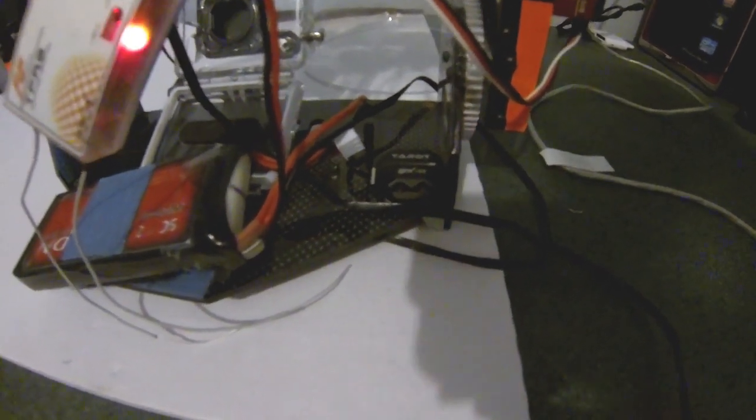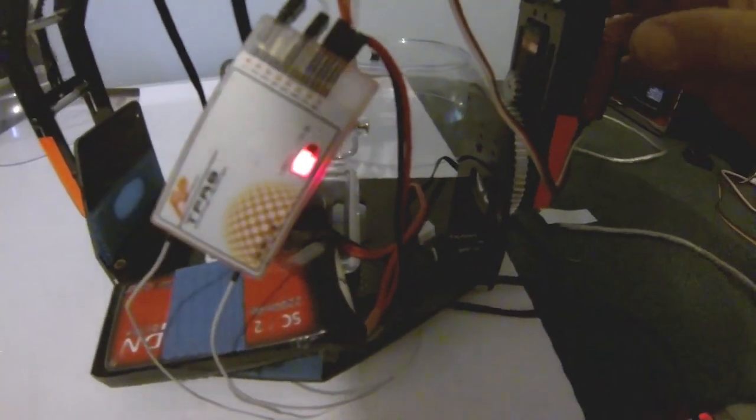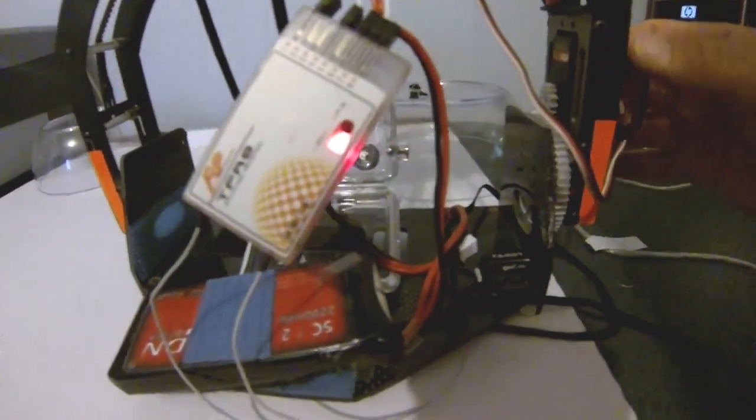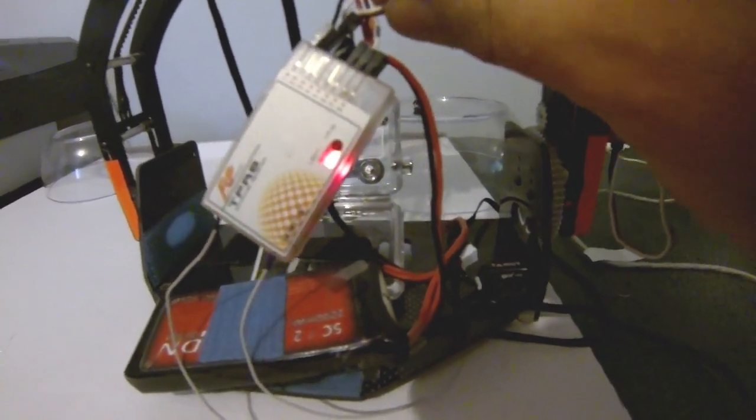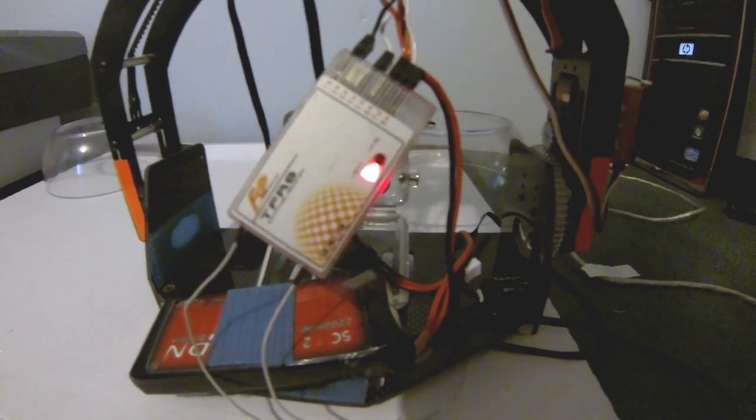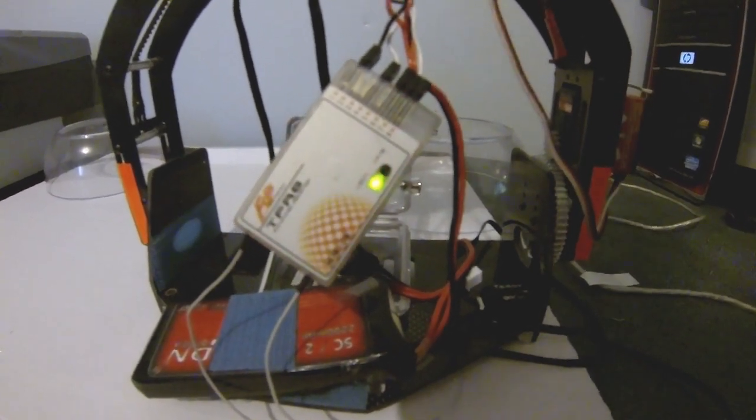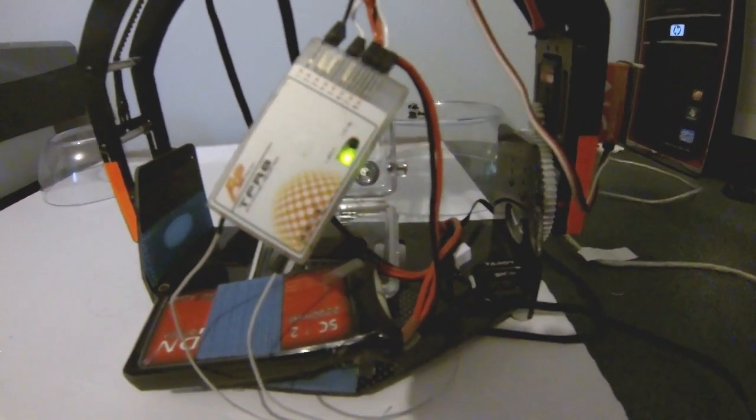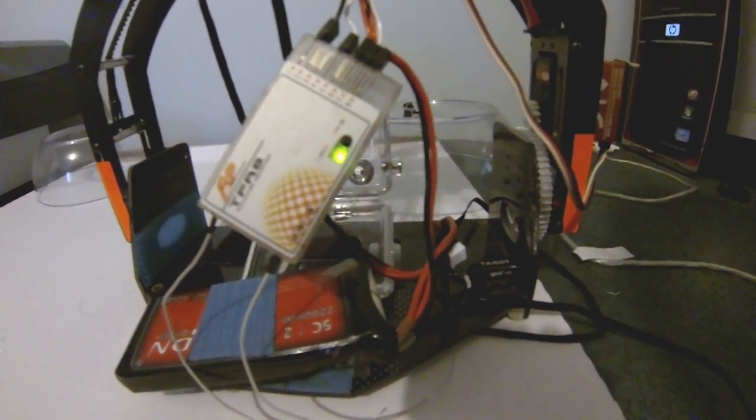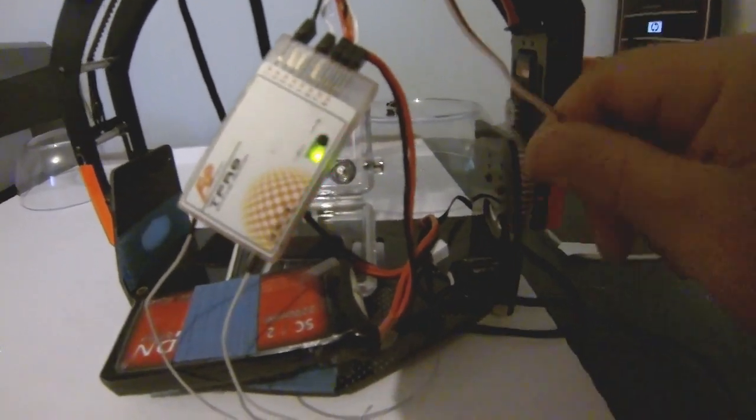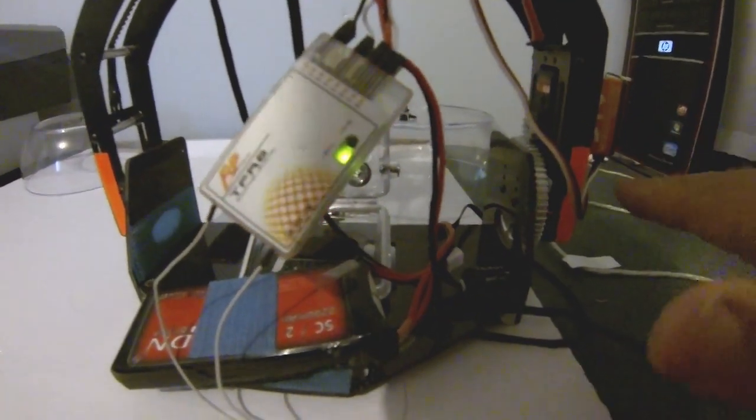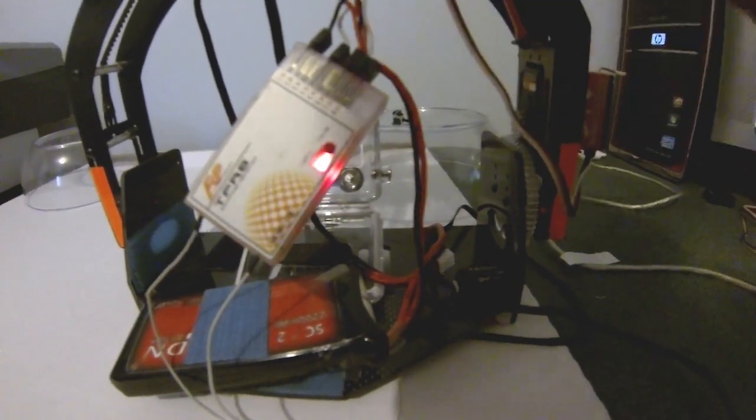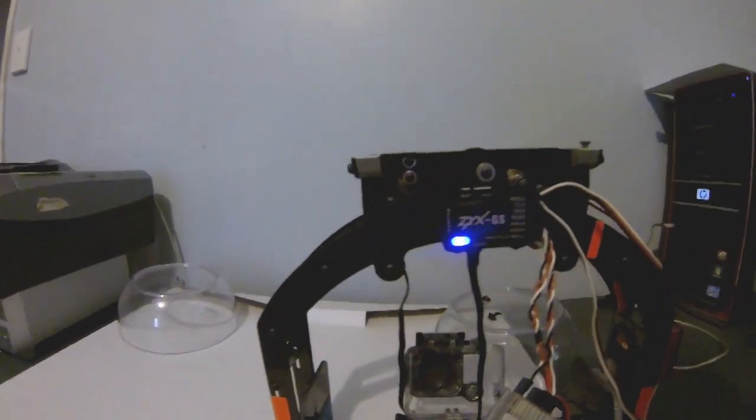One thing I did find by trial and error is, with the servos or gimbal servos, unplug it, plug it in the receiver, turn on your transmitter and center the servos. I was chasing servo centers for ages trying to get the gimbal to be in the right position until I centered the servo on the radio and it all came right. So really important: plug your servo into your receiver, turn on your transmitter, center the servo, then unplug it and put it back into the control unit.